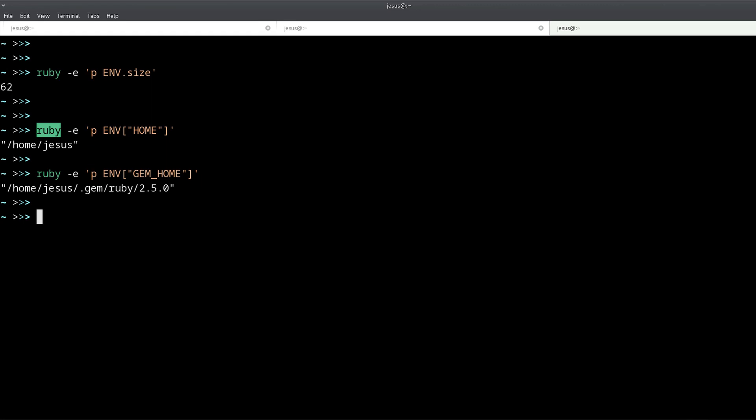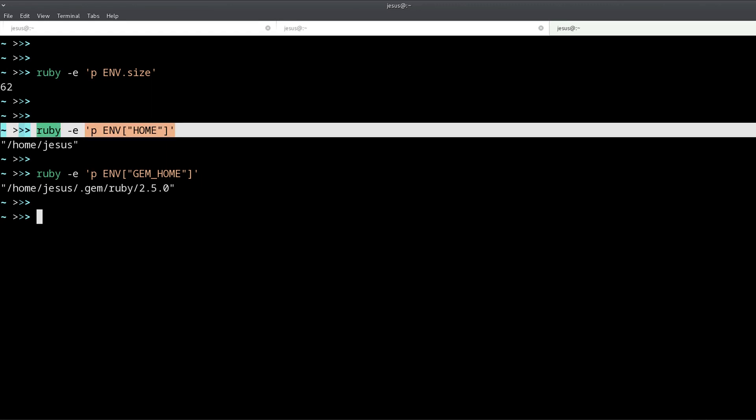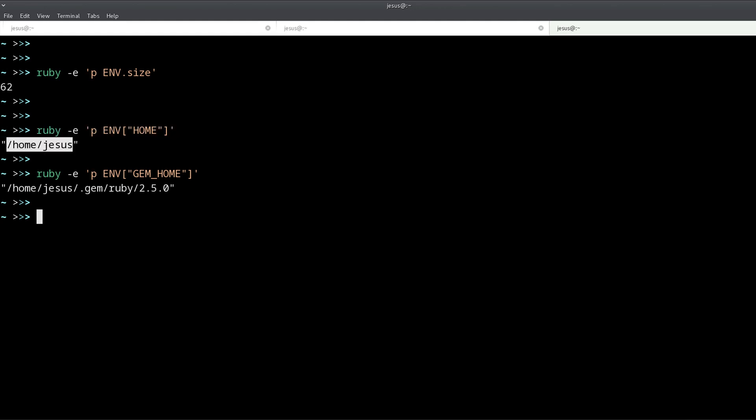And if you open any other program like Atom or your browser or any other program, it also has access to these environment variables. So it's not something that's exclusive to Ruby, it's actually something that's available to every single program in your computer, in your operating system, and this works for Windows, for Linux, for macOS. All of these operating systems have access to environment variables.